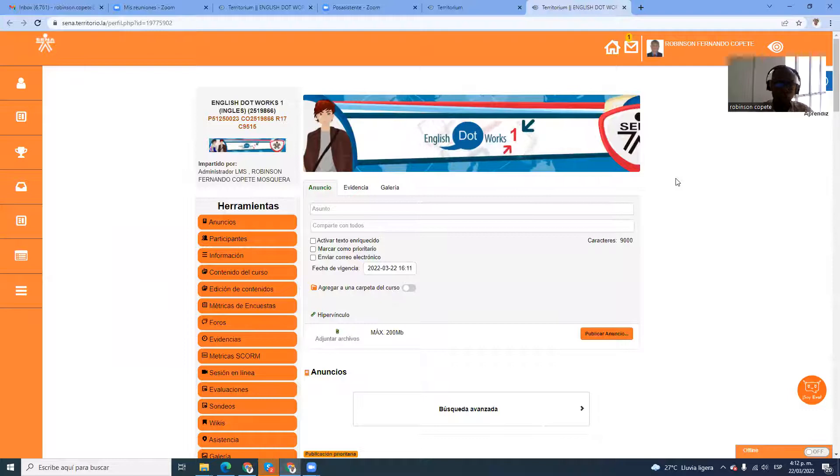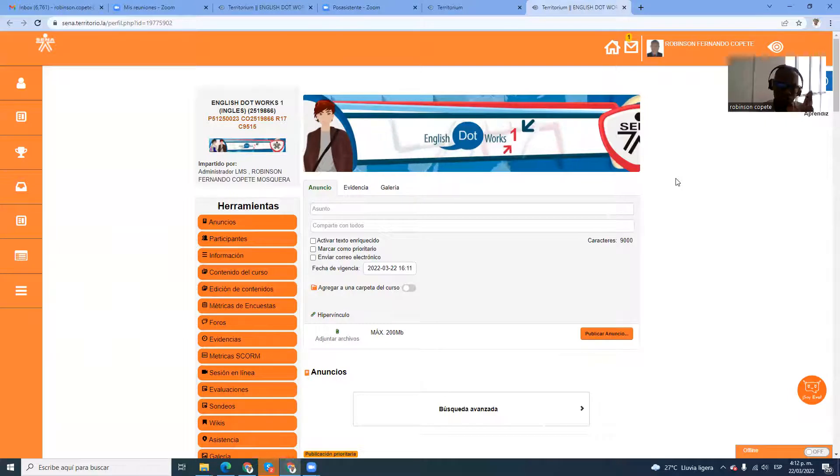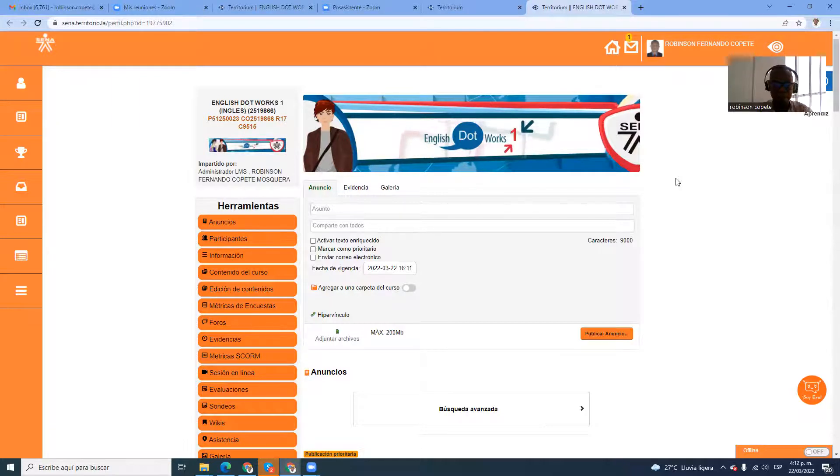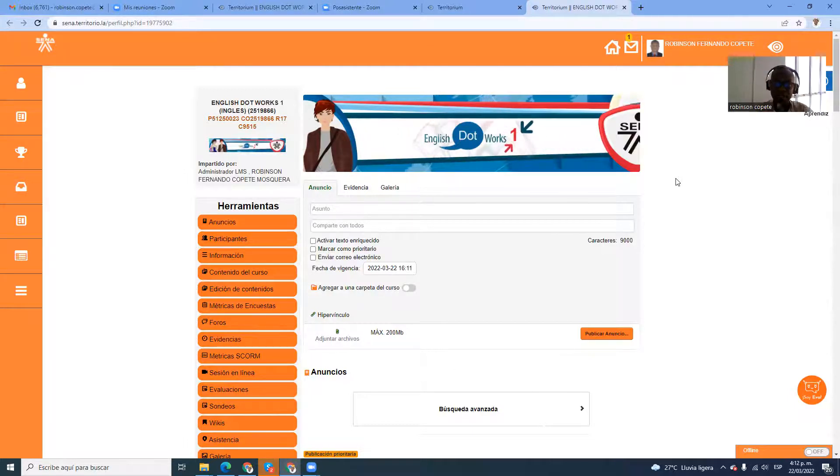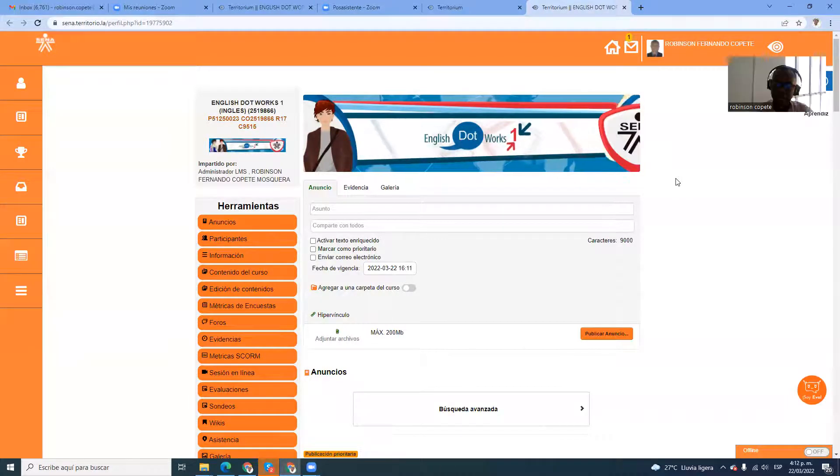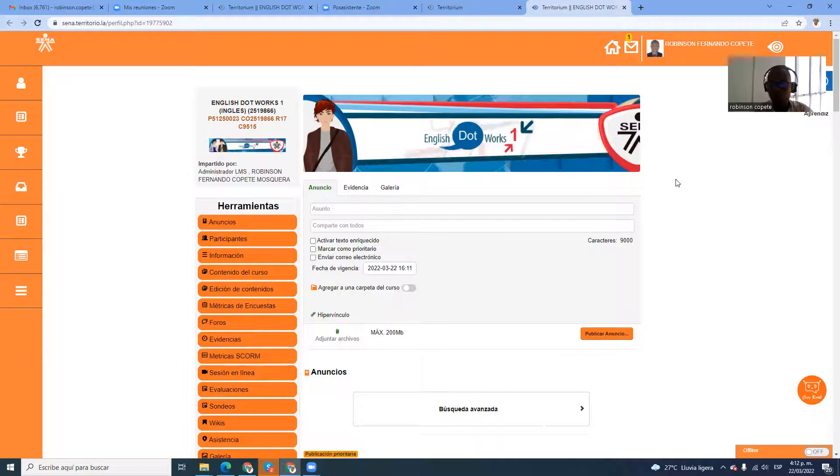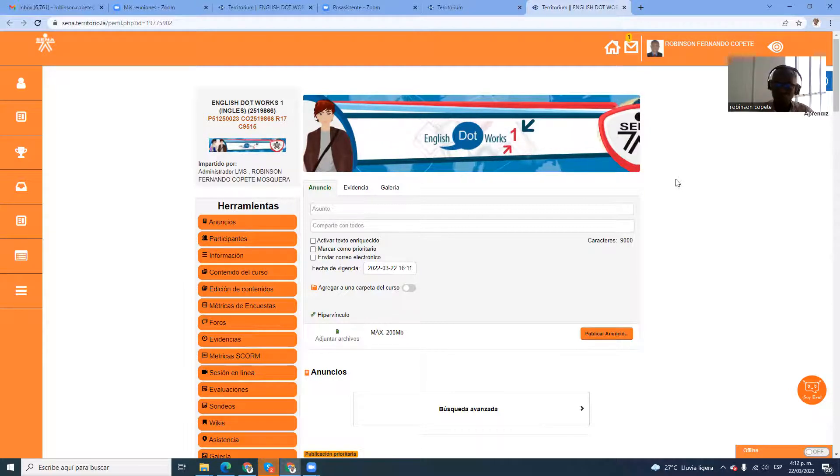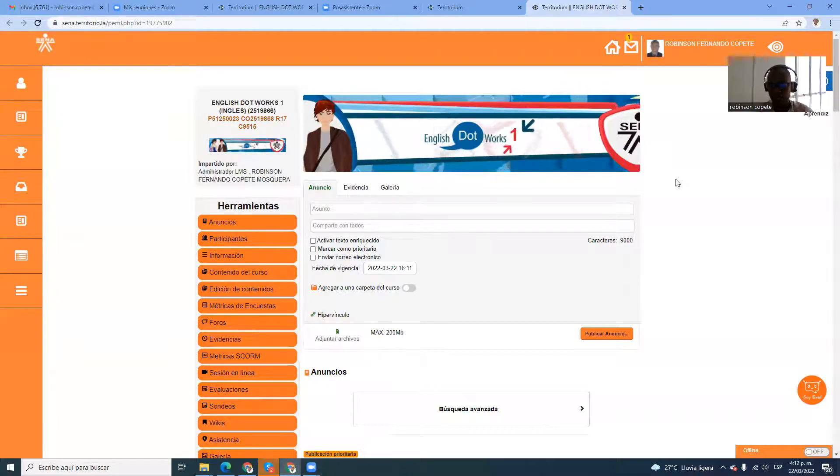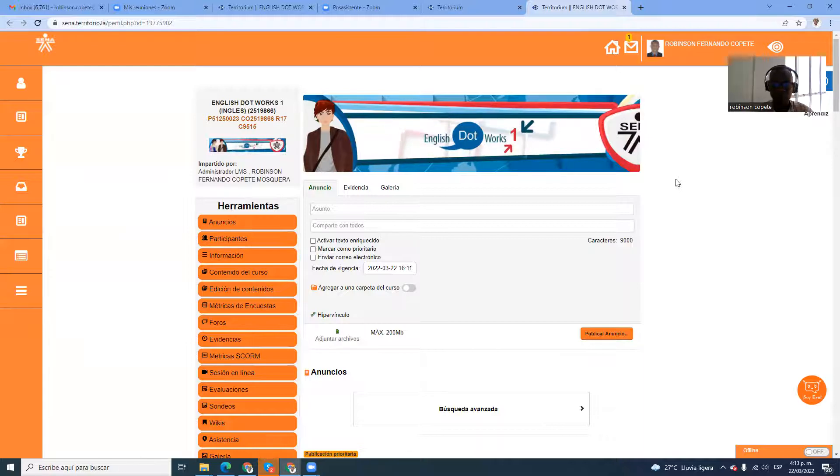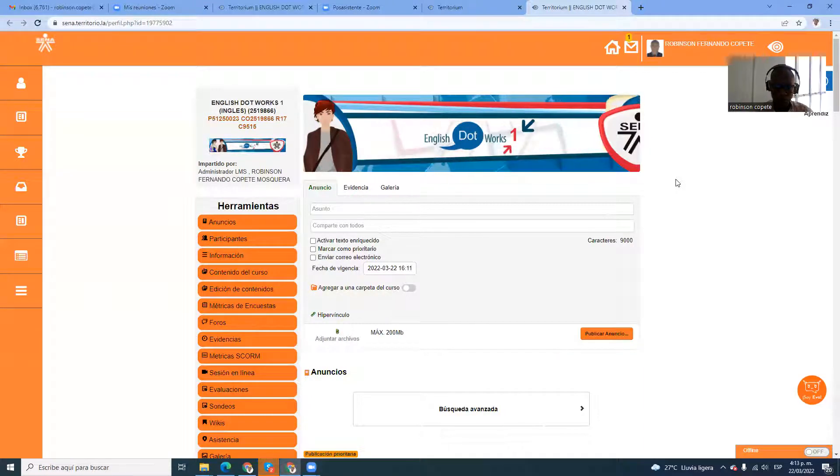El primer anuncio que yo les compartí, el segundo anuncio tenía que ver con la actualización de sus datos personales allá en Sofía Plus. Hace poquito yo terminé unos cursos, 4 cursos en inglés 1. Y cuando yo estaba haciendo el cierre, aparecieron dos aprendices que tenían dificultades en sus nombres. Habían nombres que no coincidían por el nombre que está registrado o que tiene en su documento de identidad. Entonces, yo les motivo para que vayan a Sofía Plus y actualicen su información personal.